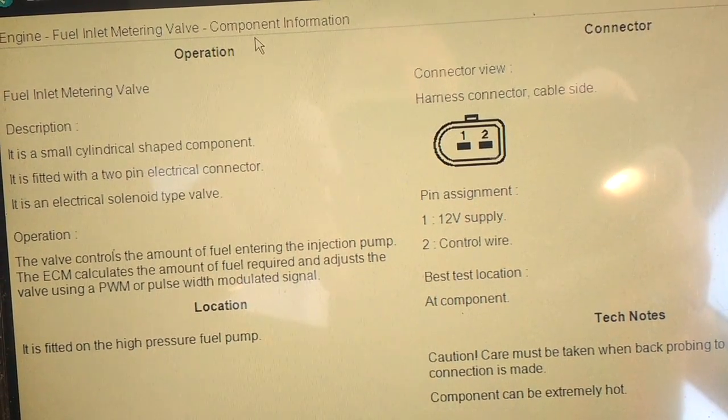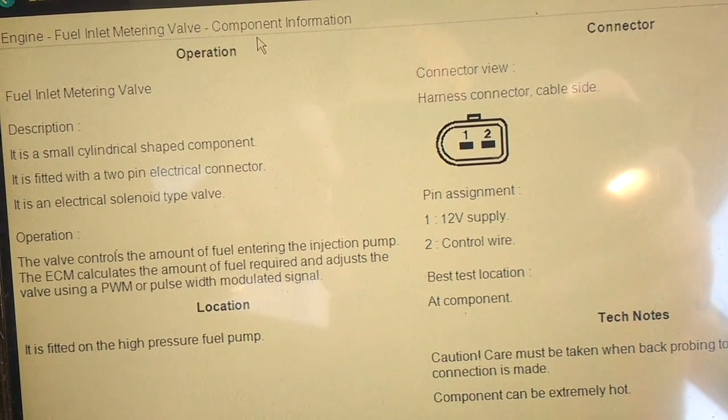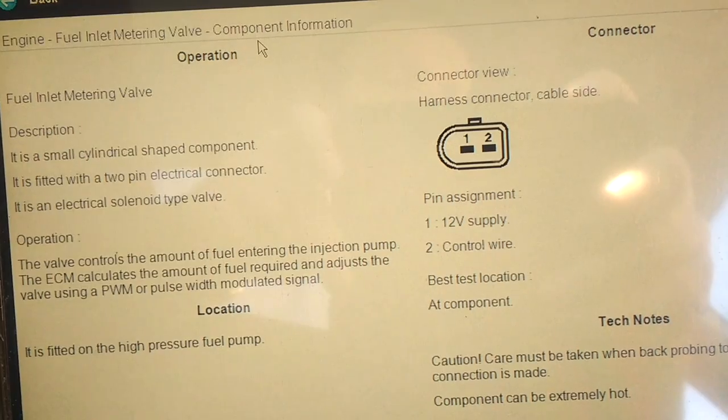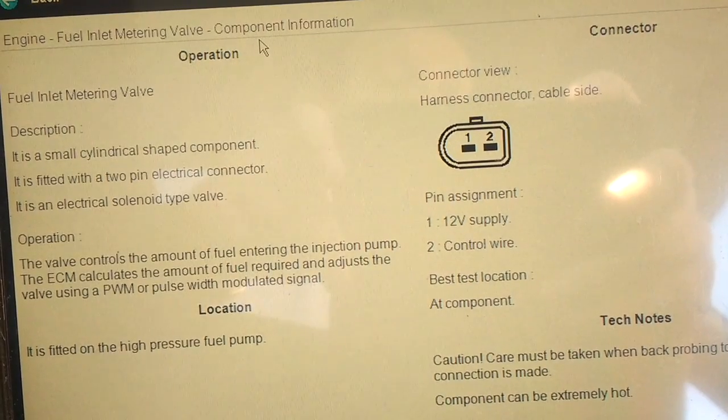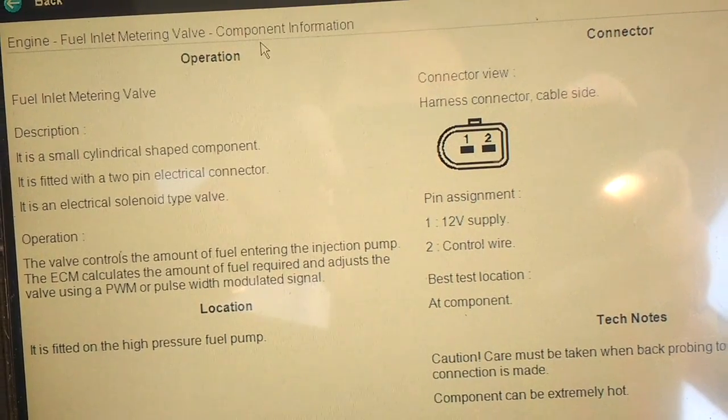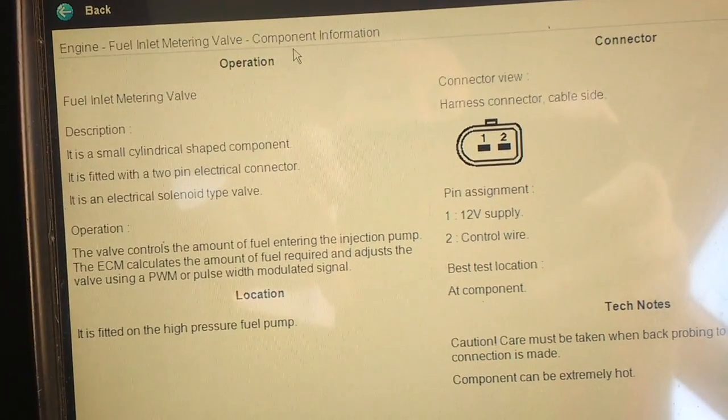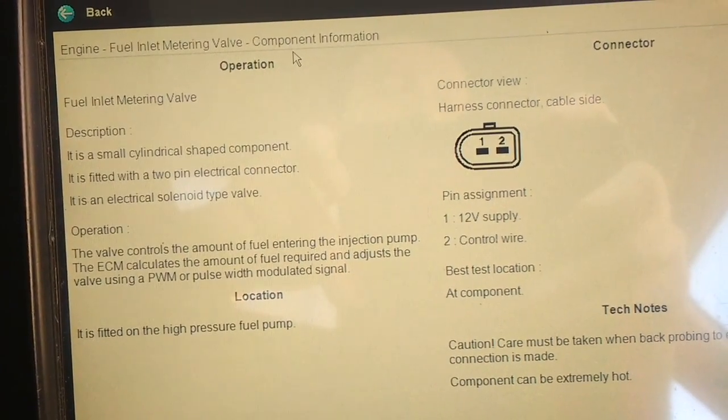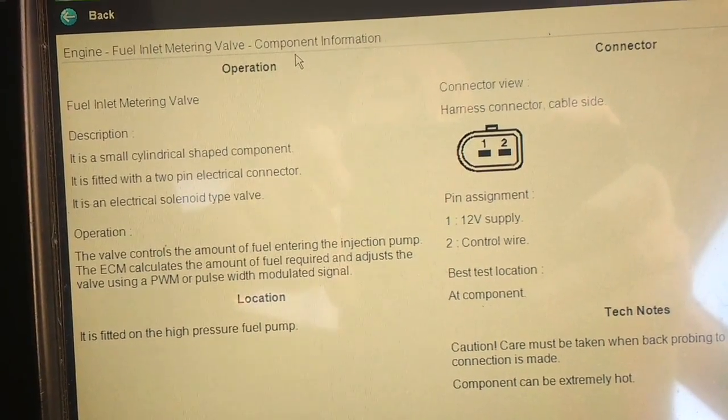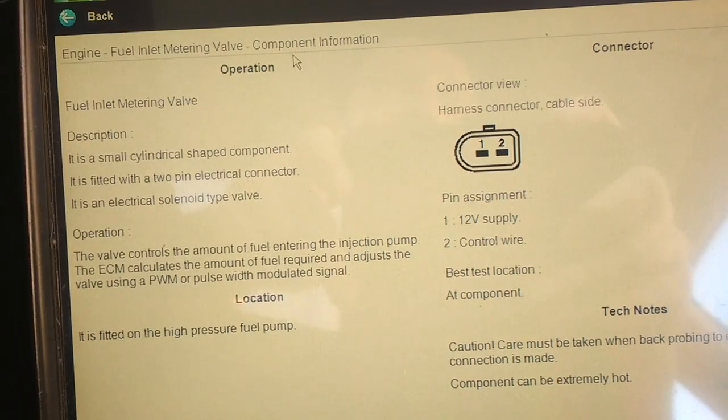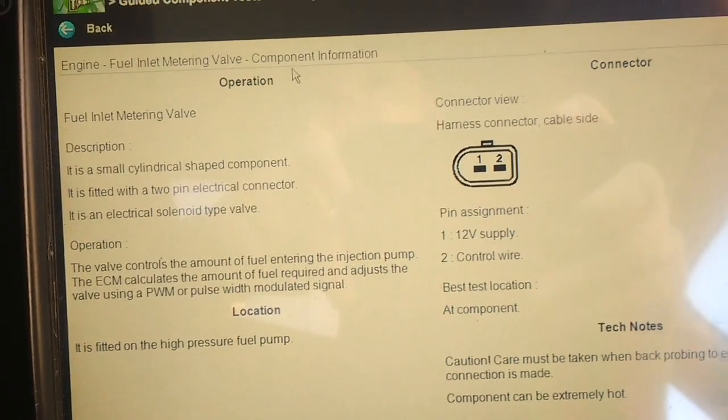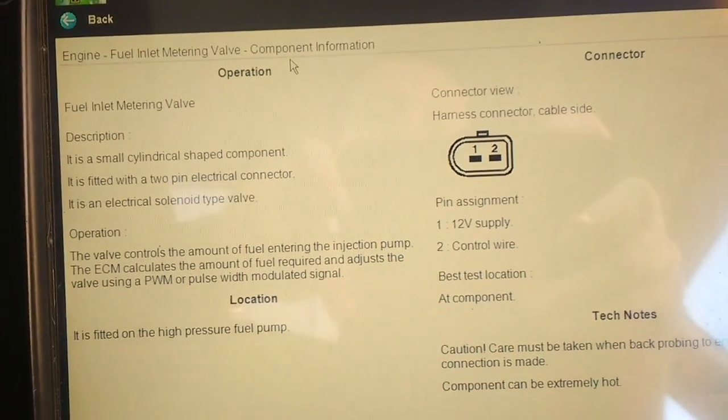But if you've got intermittent, it's better to actually check to see that you have got a constant 12V supply.